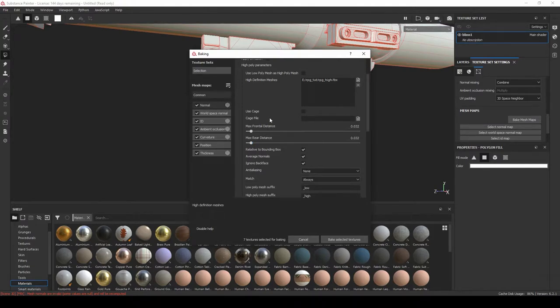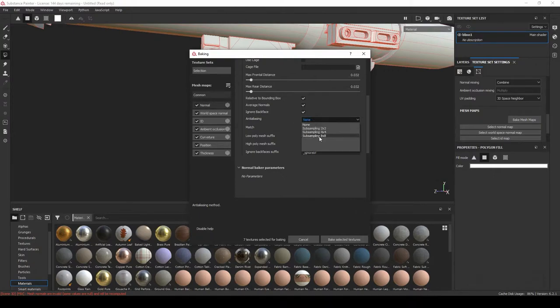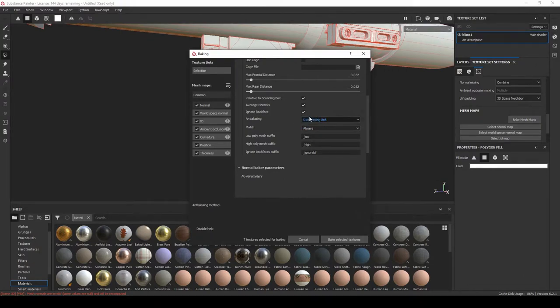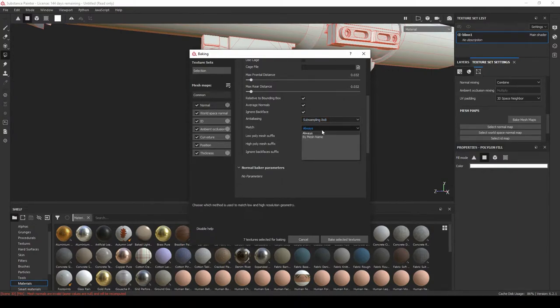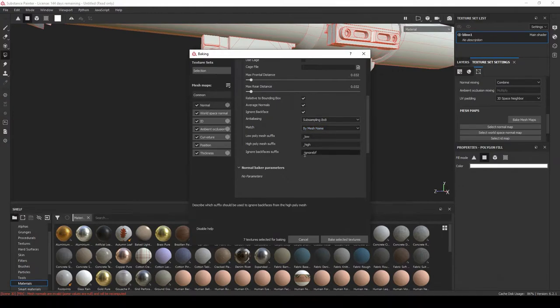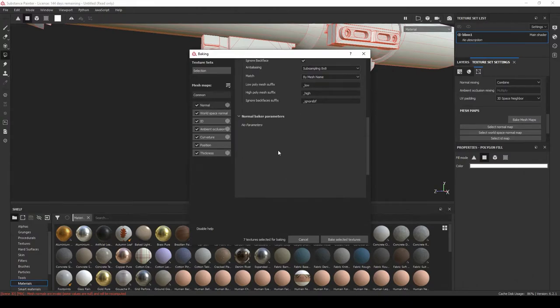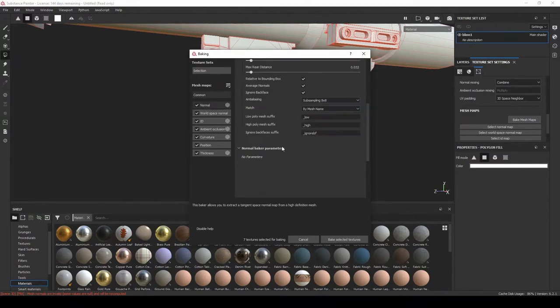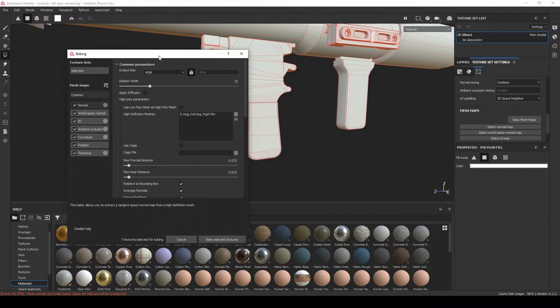So 0.032 for both, and right here where it says Anti-Aliasing you want to change this to something like 8x8 or 4x4, either one's fine. Let's change Match by Mesh Name and that's why we have the suffix of low and high, so it's going to bake those to the targets. We don't have to worry about the backface suffix because that's not going to dictate what we're going to be doing today.